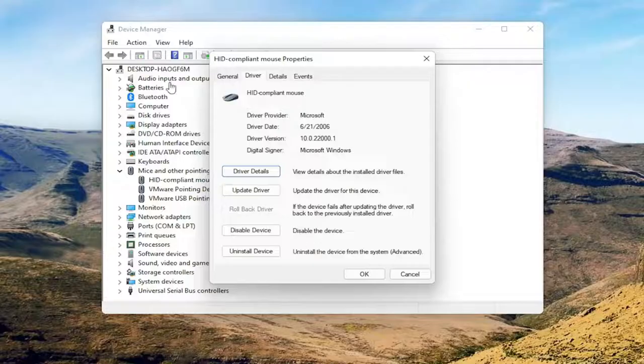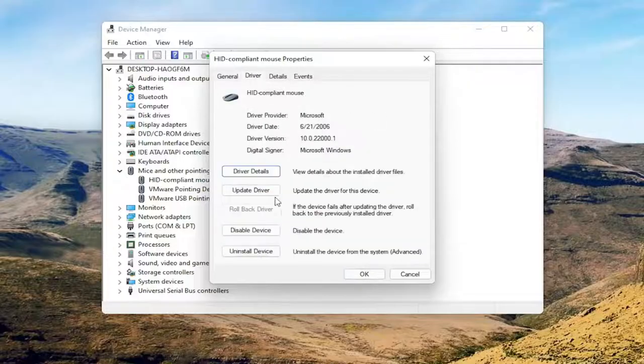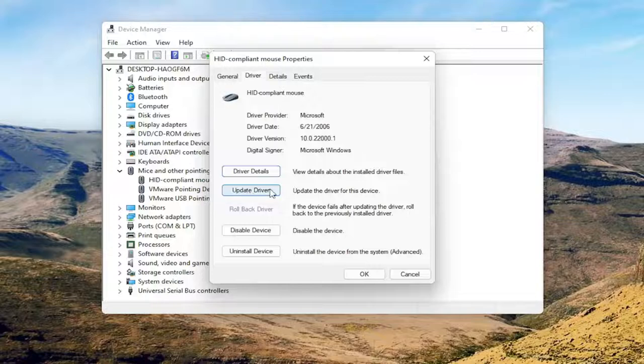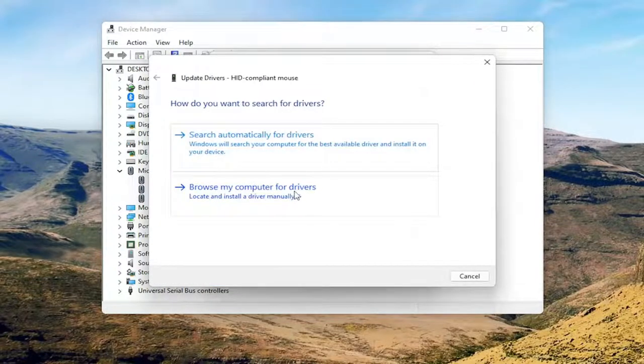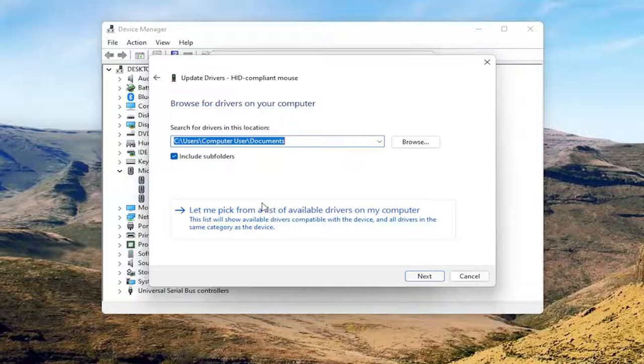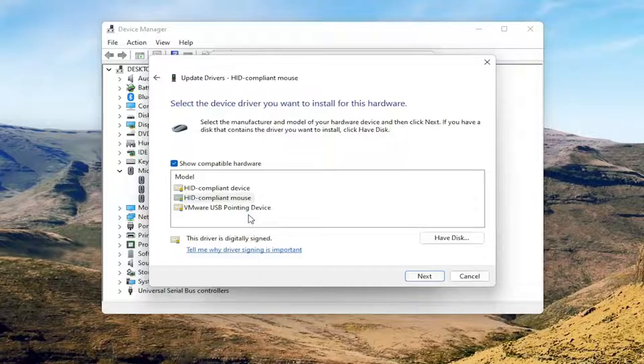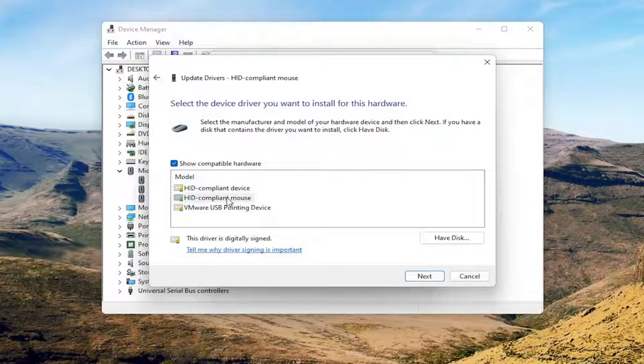So again, pretty straightforward on that. You can go back to the general tab here. You can select the update driver button and select browse my computer for drivers. Select let me pick from a list of available drivers on my computer. And if you have a manufacturer specific one, I recommend going with that.